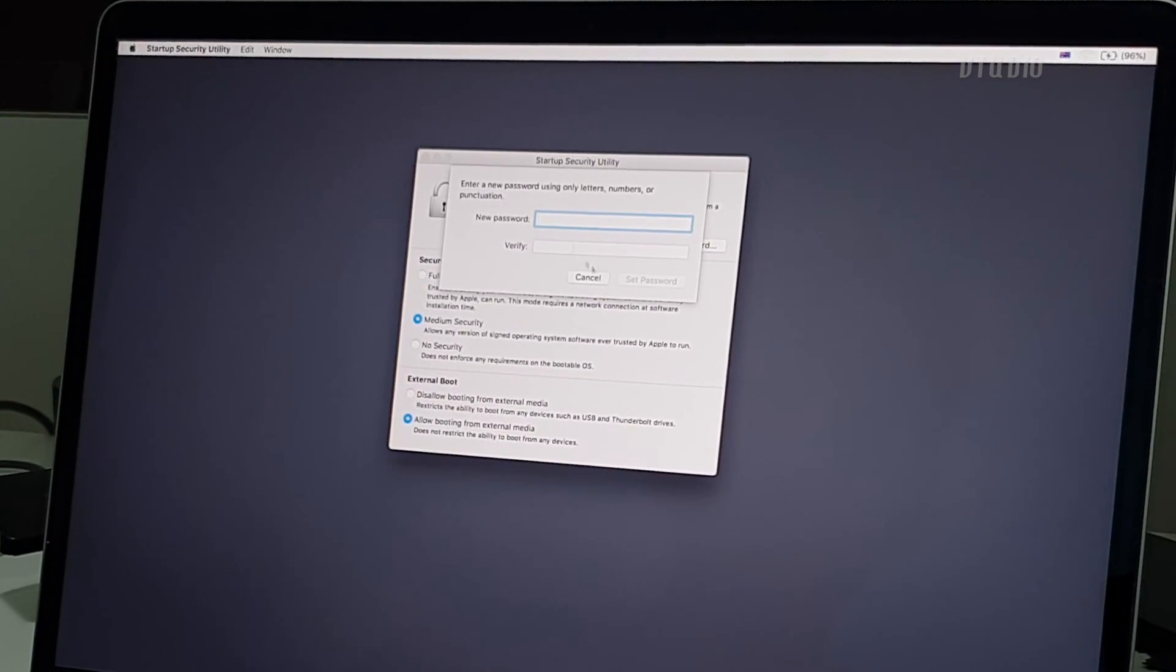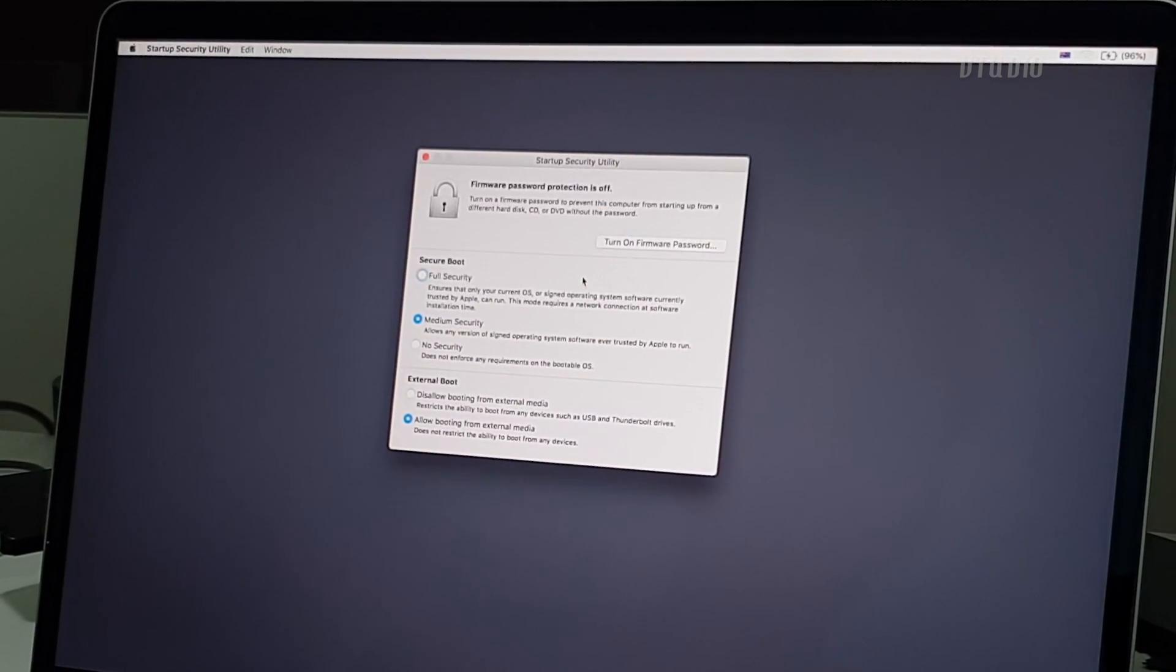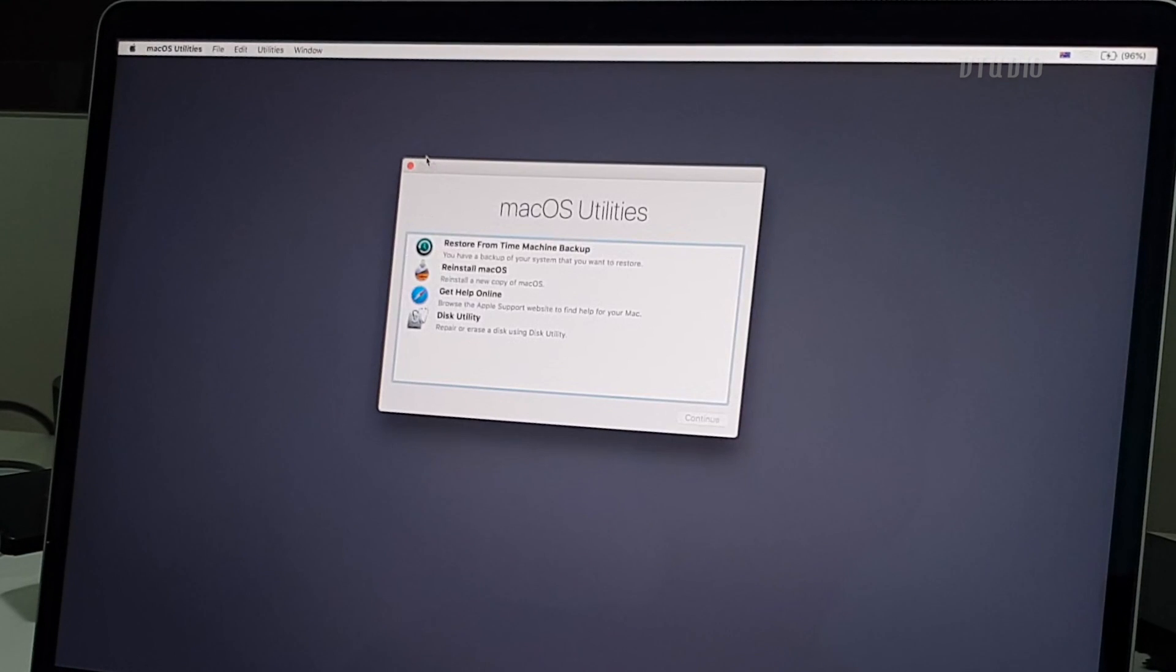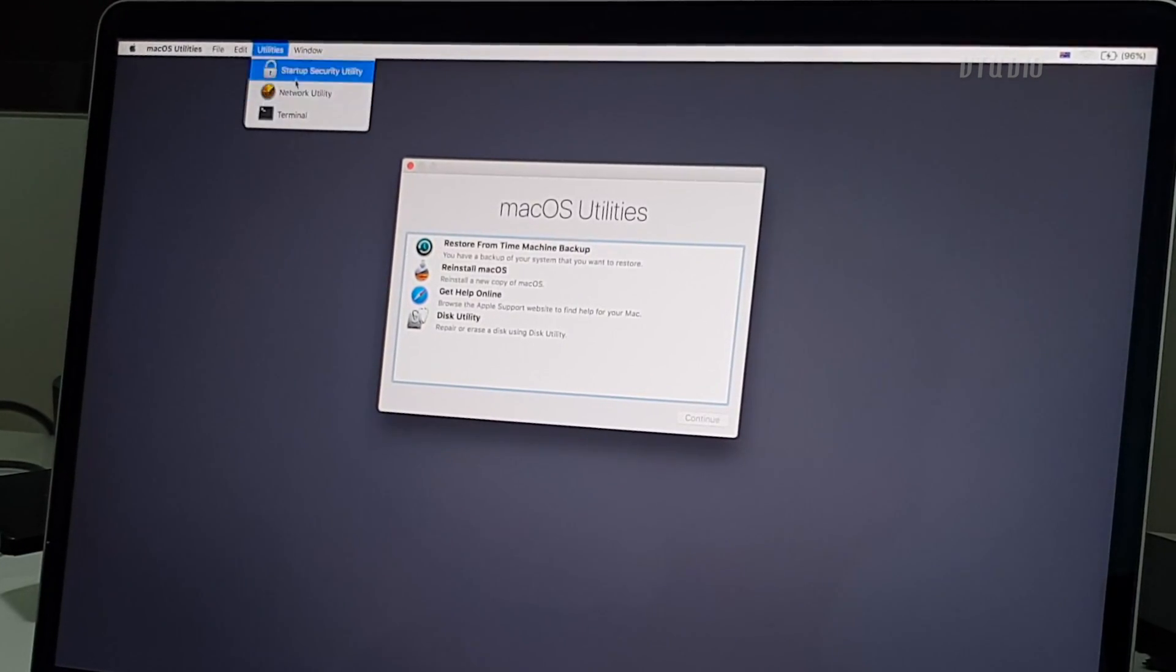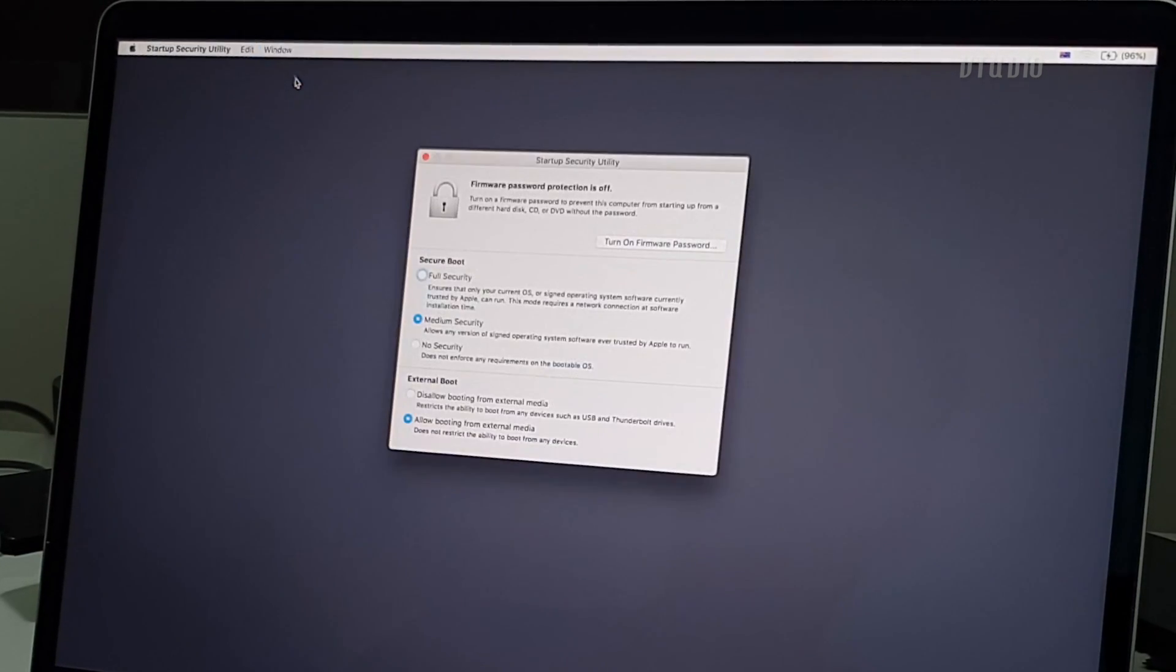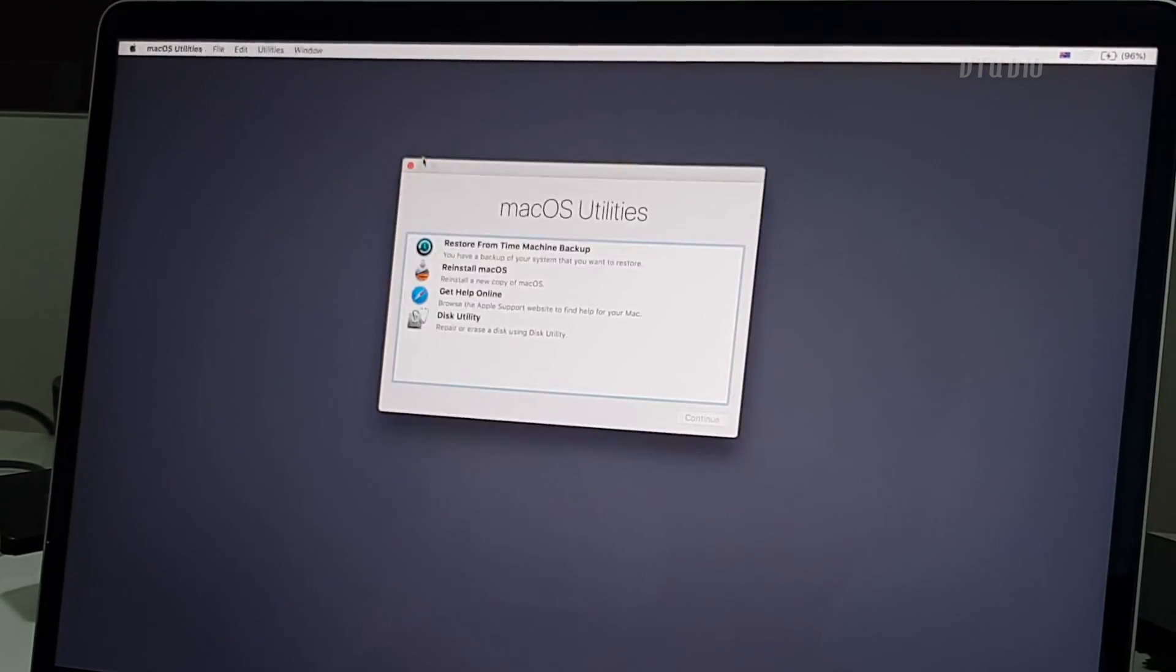You can also enable a firmware password. I'm gonna close that and verify to make sure that it's been saved, and it looks like it's been saved.